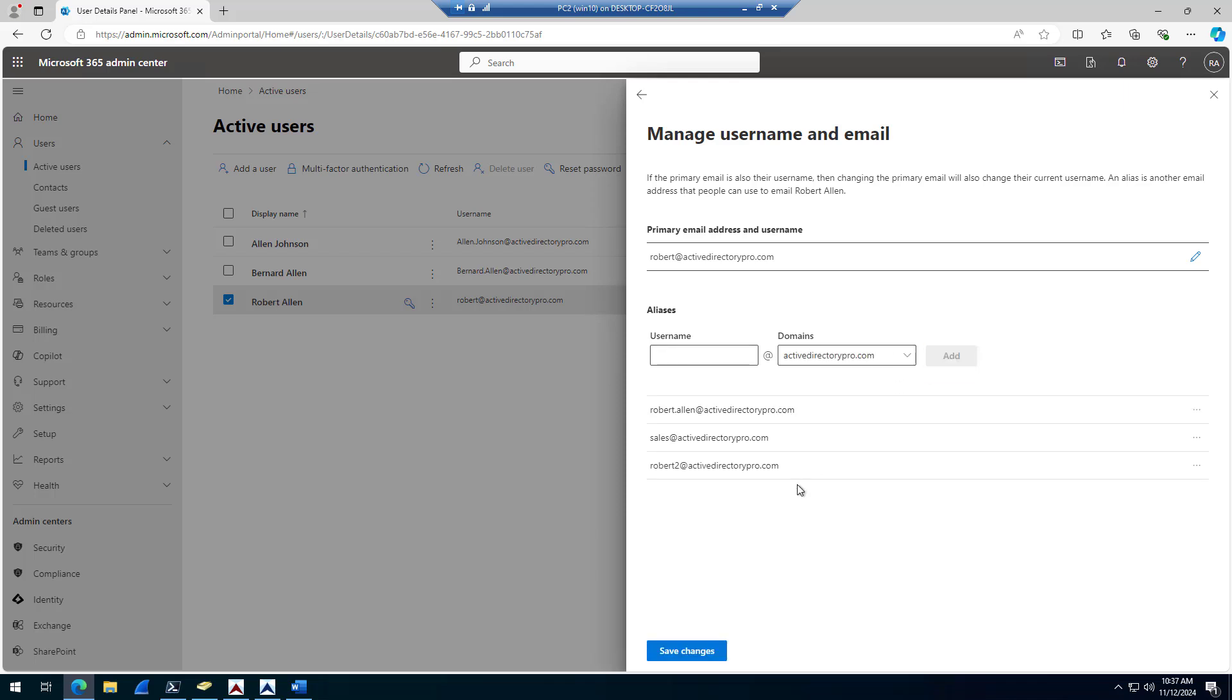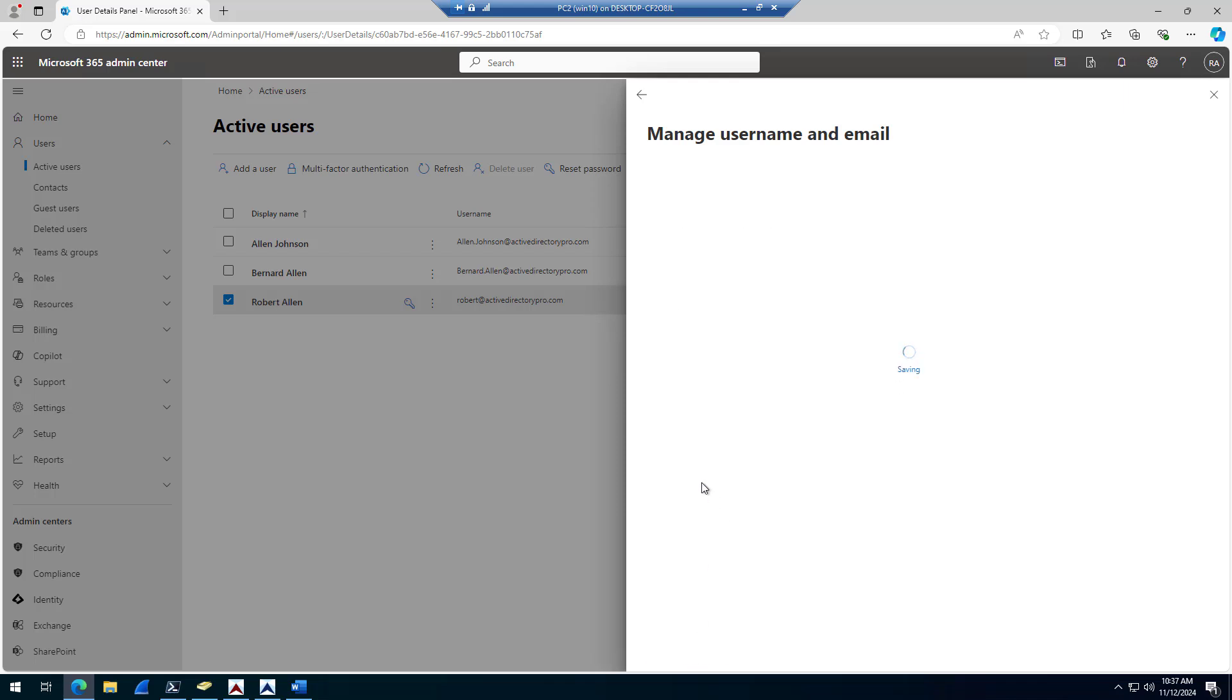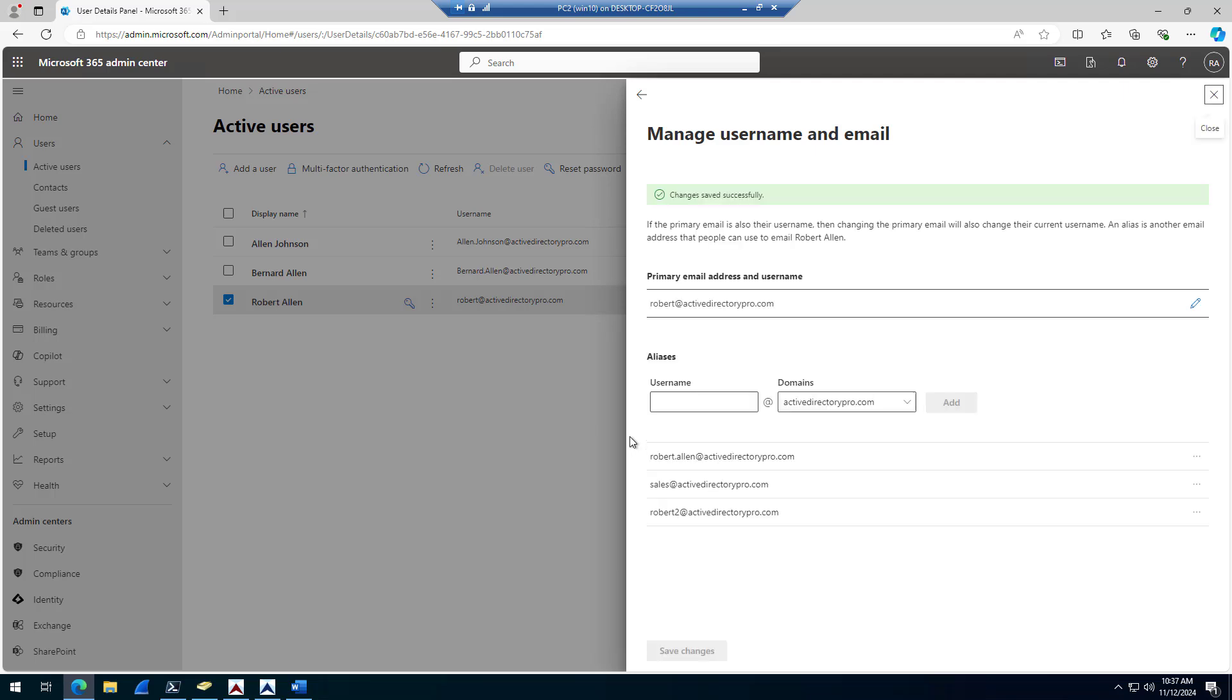Click add, save changes. And that's how you add an email alias to a 365 account. There it is, super easy to do.